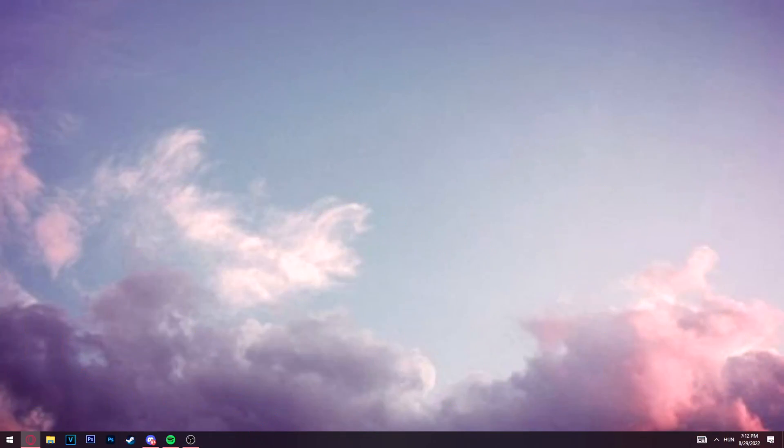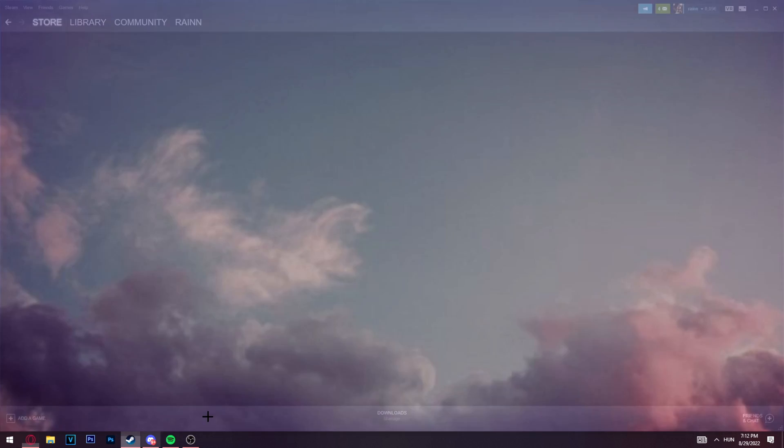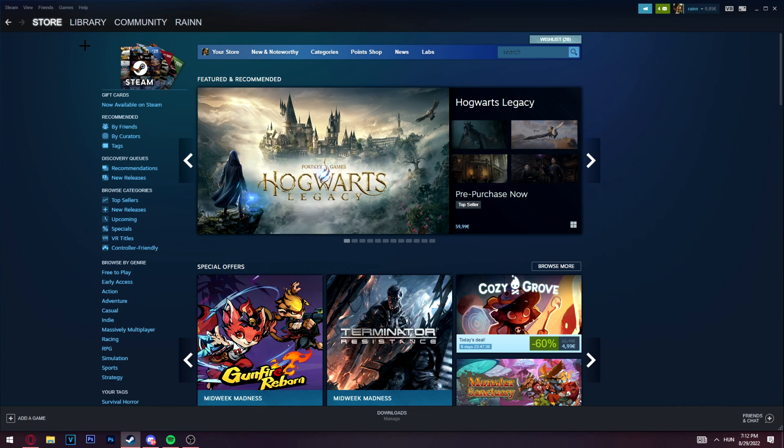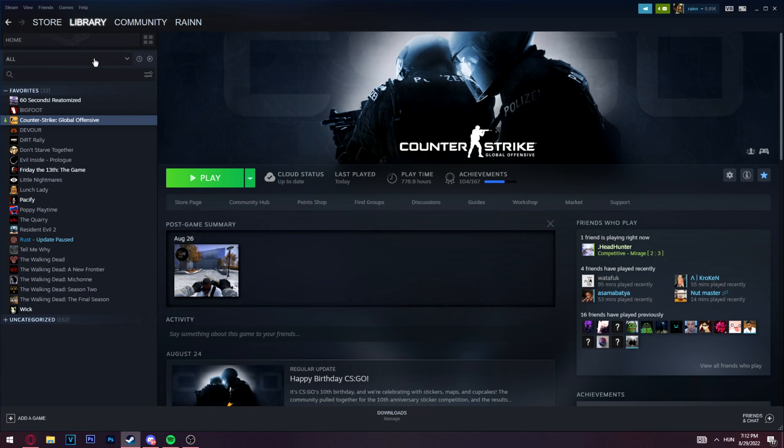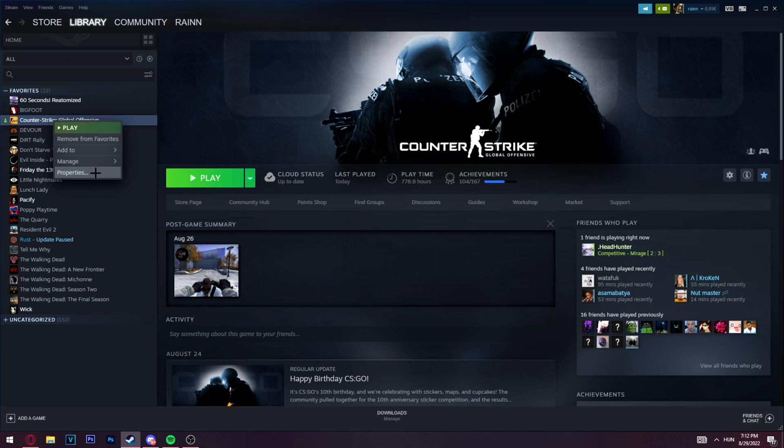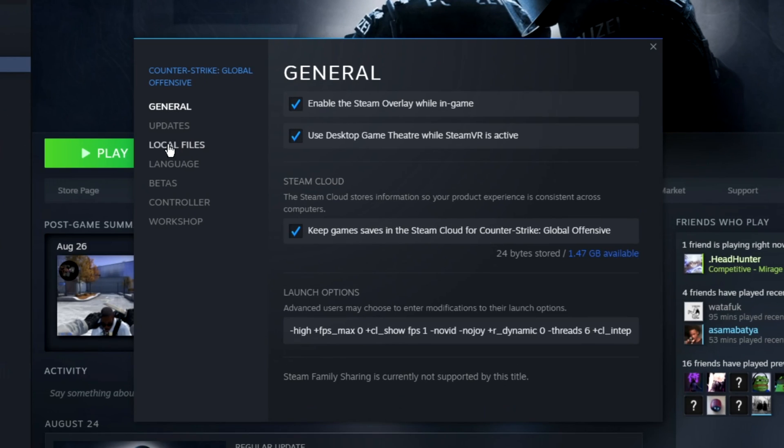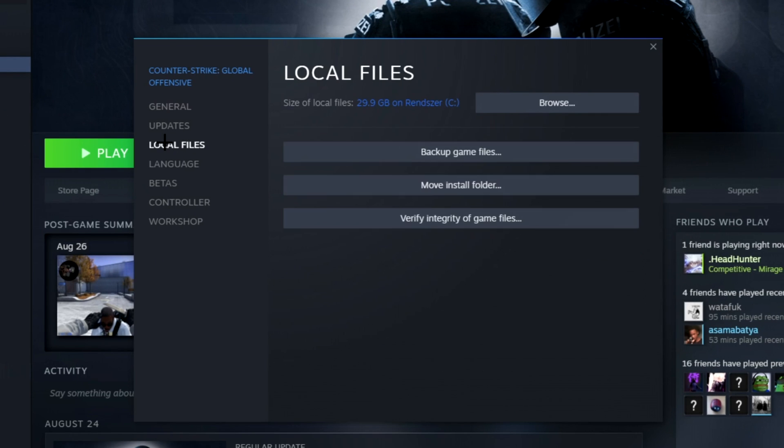The first thing you need to do is open up your Steam. It's so easy - click on your Library, find CS:GO, right-click on it, and click on Properties. So far it's easy. Click on Local Files.